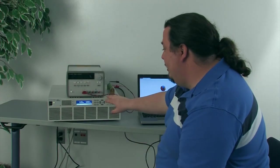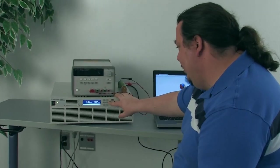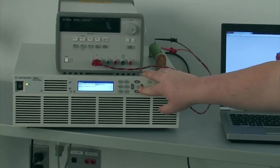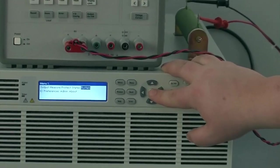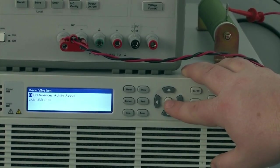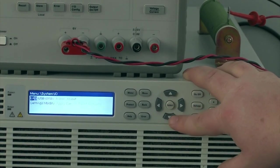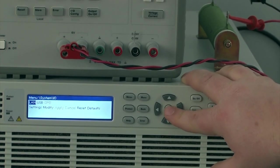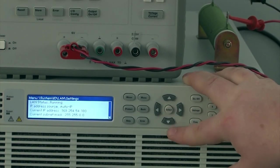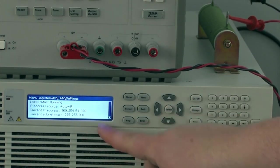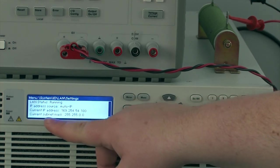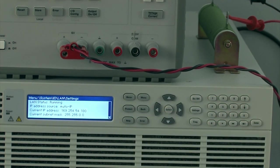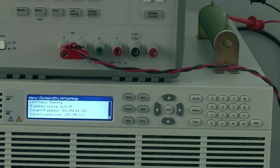So to get the IP address we're going to hit the menu button and then go over and choose the system selection, and from system we're going to choose the I.O. selection and then we're going to choose LAN and then we're going to choose settings. And in settings you can see that there's something called the current IP address, so that's what we're going to use in our browser to get to the web GUI.